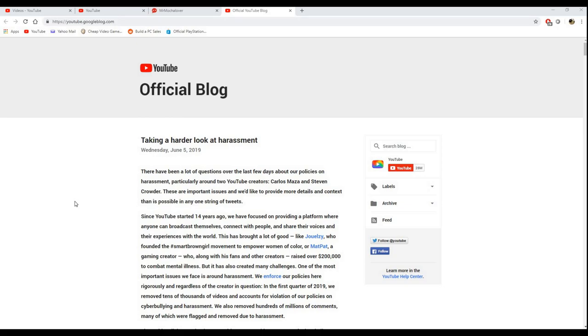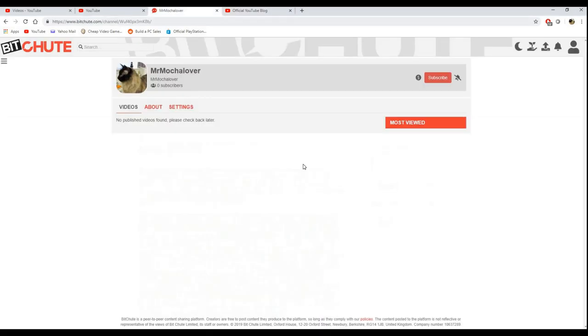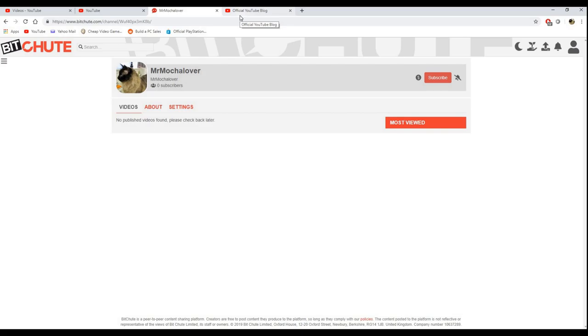I have decided to basically create a BitChute account as well. I've already created the account. You can go on, look me up. Obviously, I have no subs at the time of this recording, which is totally fine with me. I'm going to try to do my best and upload both on YouTube as well as BitChute every day.